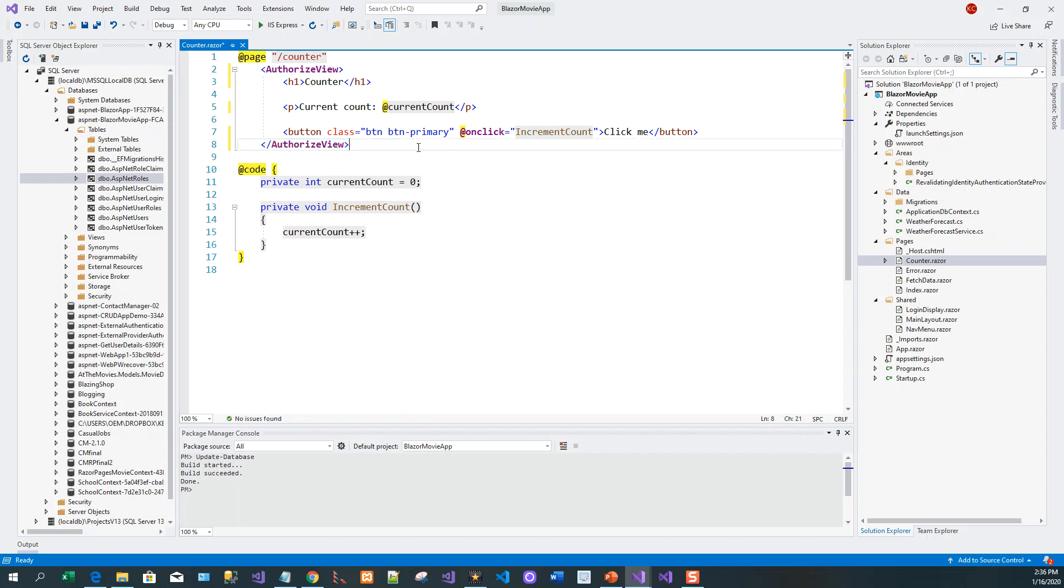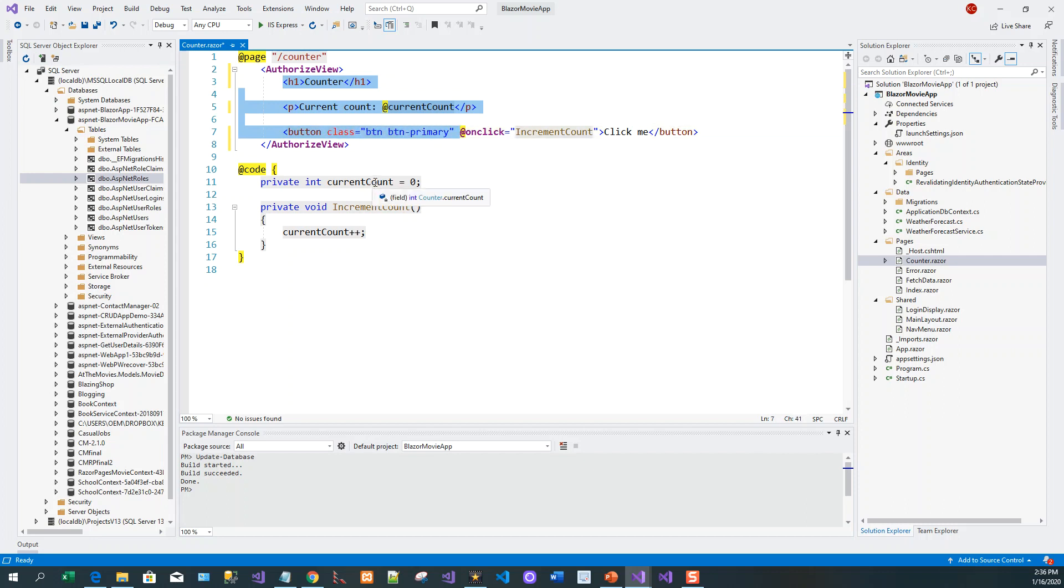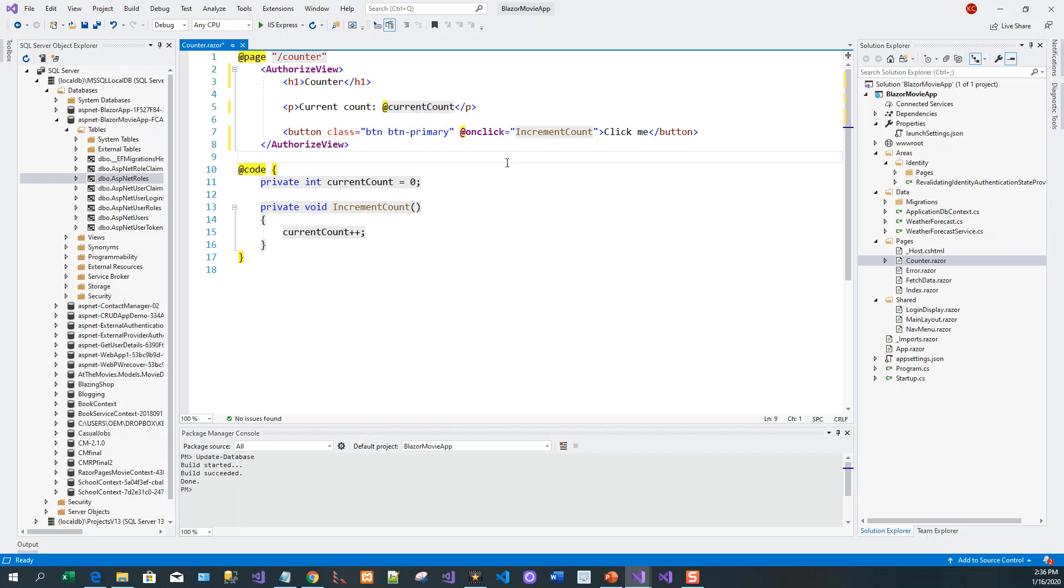And that's all. So now this content - the current count which takes its value from the current count variable on the button click which increments the counter - this will only be shown if you are authorized, if you are logged in.